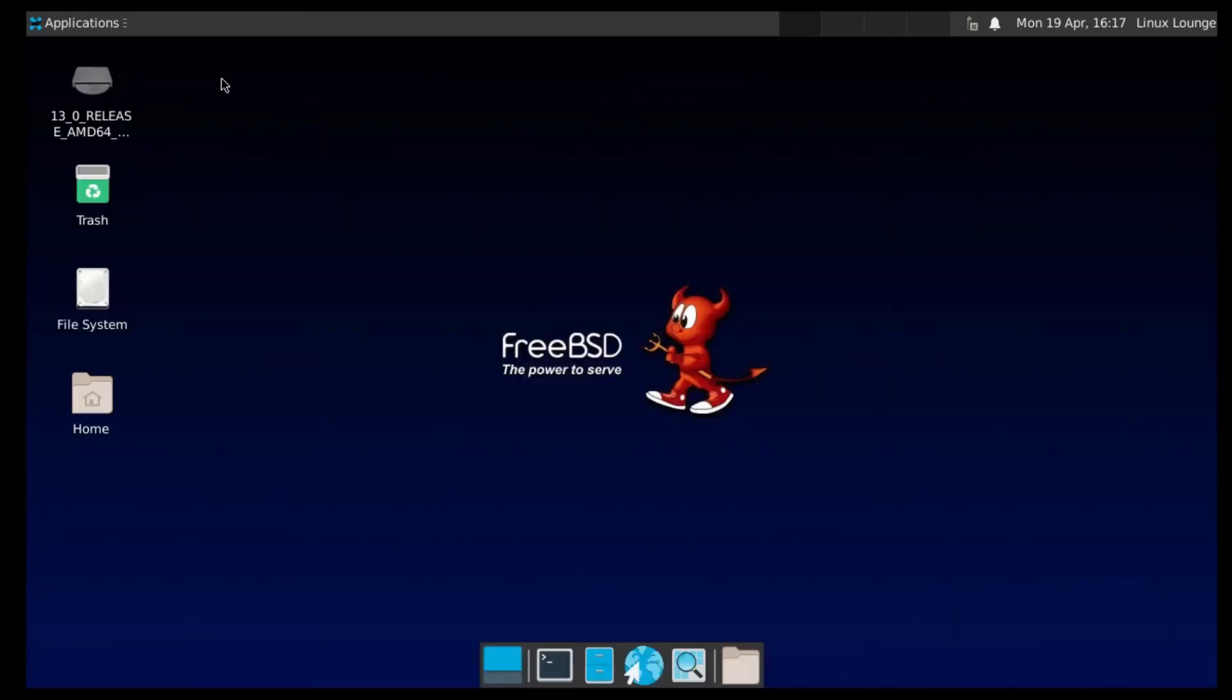Now, FreeBSD obviously doesn't have quite the application support that Linux does. But I've got to say, it's really, really quite impressive. If you want to run an open source program, a vast majority of them are available for FreeBSD, if not possible to compile on FreeBSD. Now, stuff gets a little bit harder when you want to start running proprietary software and maybe more obscure software. But you will be very impressed with the software that is available on FreeBSD.